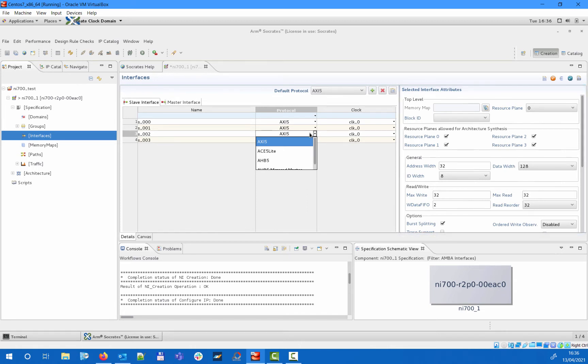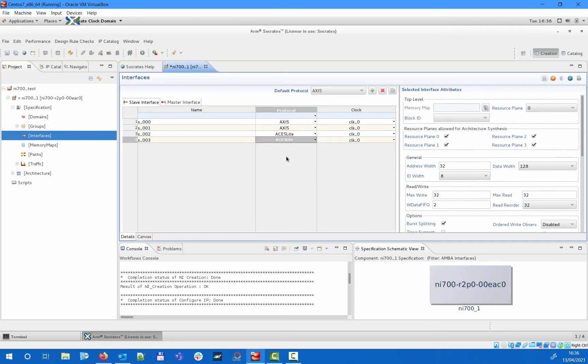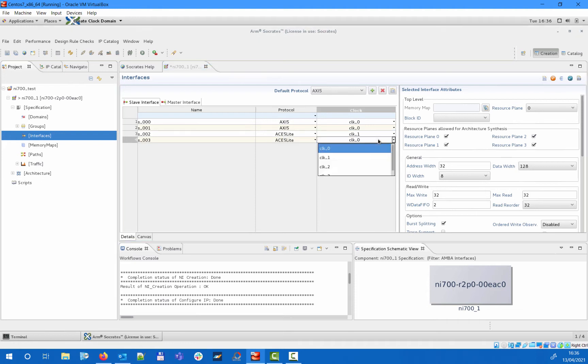In this example, on the slave interface side we will add two AXI5 interfaces that will be assigned to clock 0 and two ACE5-Lite interfaces that will be assigned to clock 1.